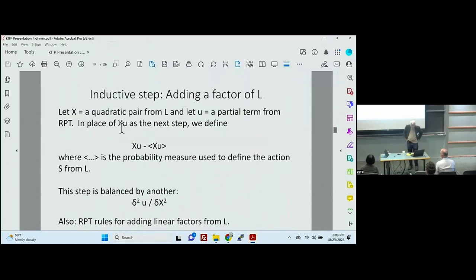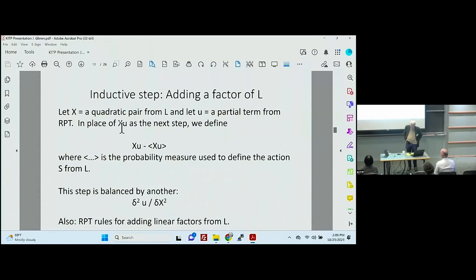I want to go through the inductive step of renormalized perturbation theory. I don't believe this is standard lore within turbulence, so this might be unfamiliar. This is standard quantum field theory terminology but I think not known in the turbulence community to a great extent. If x is a quadratic pair from the Lagrangian, instead of taking x times another one — what you already have — you take x·u minus the expectation value of x·u.